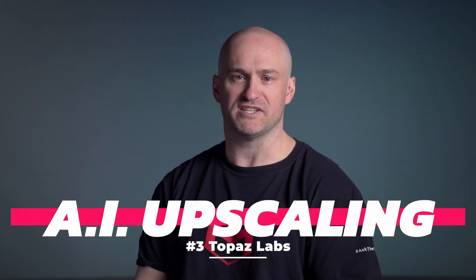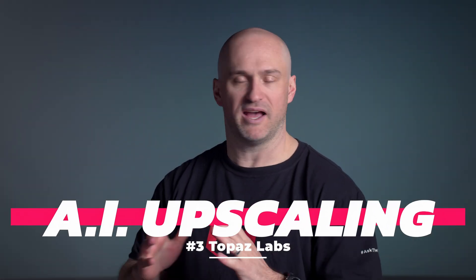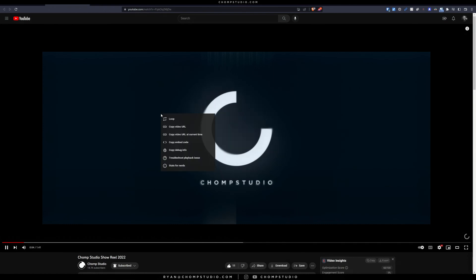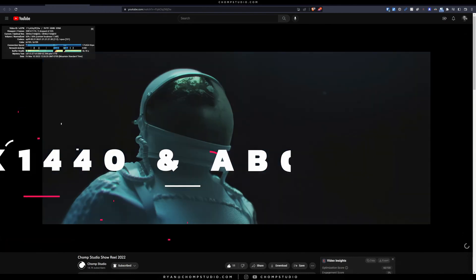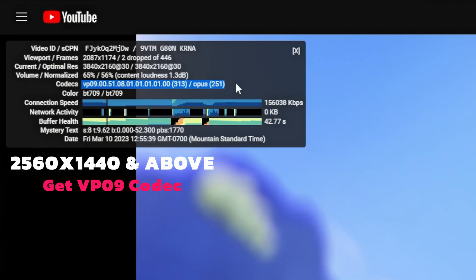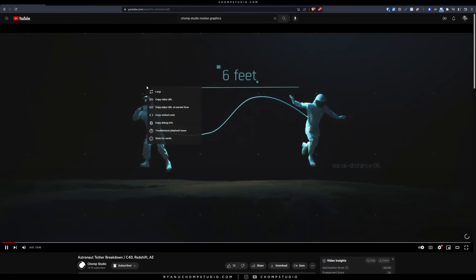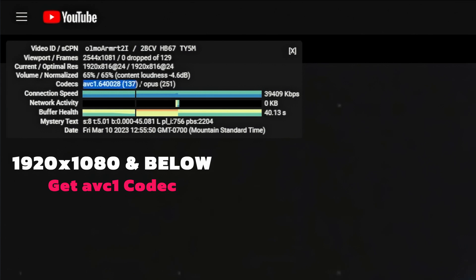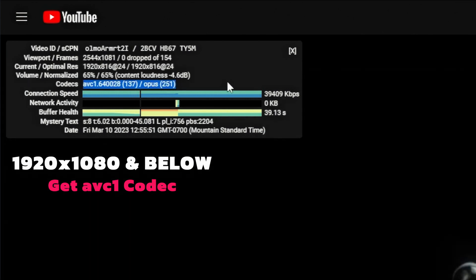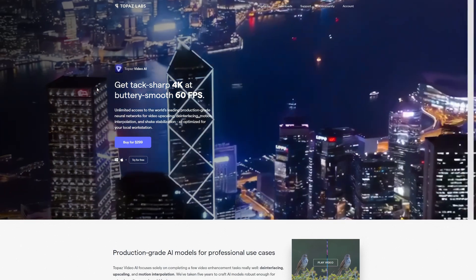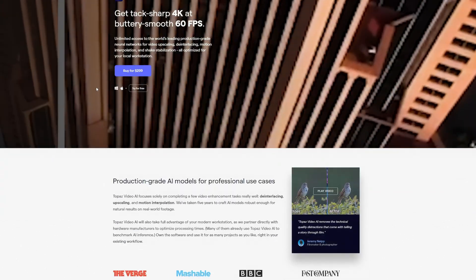AI upscaling of footage has gotten just out of control, and some of the things that are coming out are just voodoo magic — and they work. Some of you might know that YouTube has better compression settings for videos that are 2.5K and higher. Although I hear rumors that they're trying to use that compression across the board, I've checked out videos that are 1920x1080 and they still haven't gotten that better compression yet. So this is where AI upscaling can make your videos for YouTube look better, with Topaz Labs.